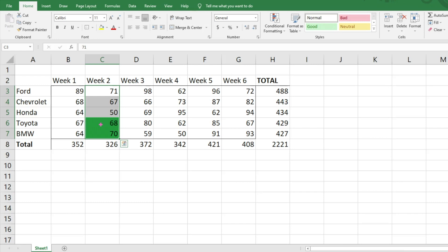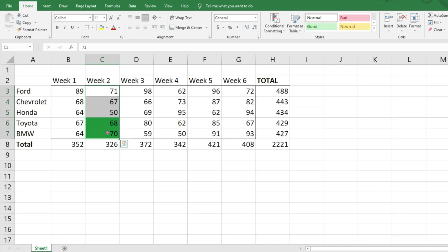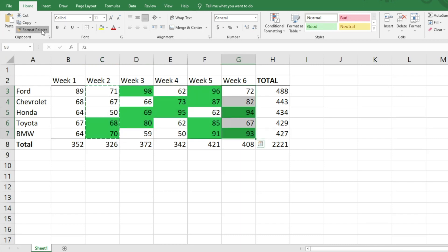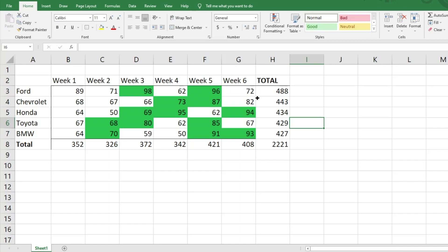You'll notice right away that it worked. We can see that for Toyota and BMW we had more sales in week two than in week one. To spread this across all the week ranges, instead of creating new rules for each row, I'll use Format Painter — double-click it, then click the top cell in each row to automatically fill it in. We can easily see trends: for Ford, sales spike in week three, dip, spike in week five, and so on.